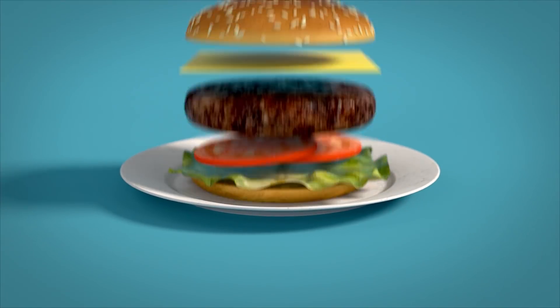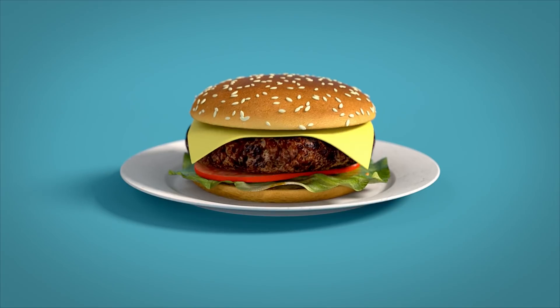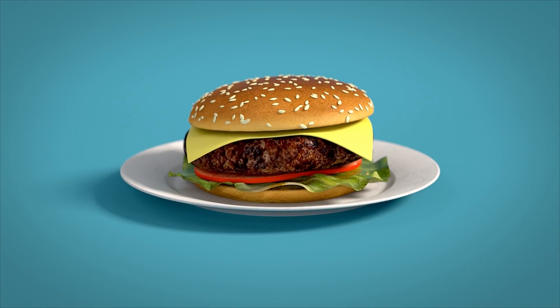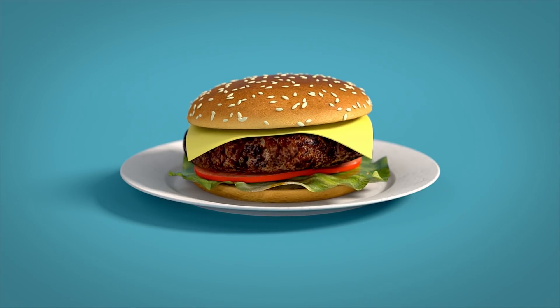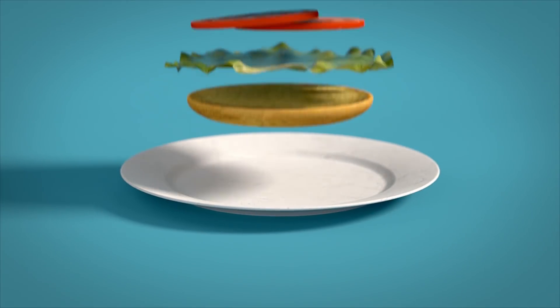Hey, it's Dave from CG Shortcuts. Today, we're going to do this. We're going to make this hamburger animation with soft body dynamics in Cinema 4D.